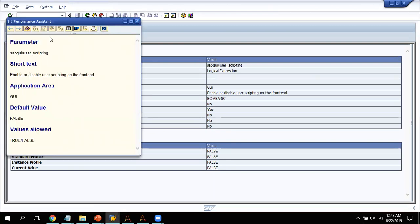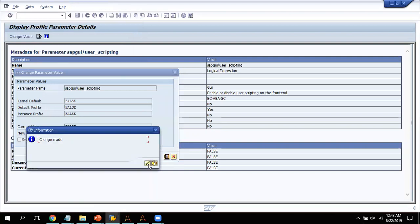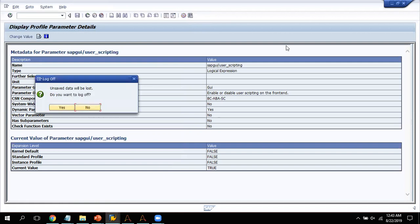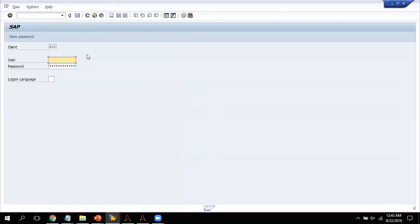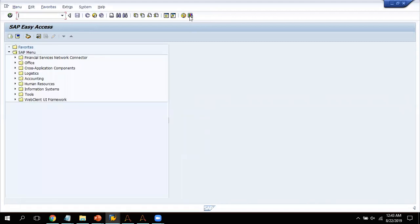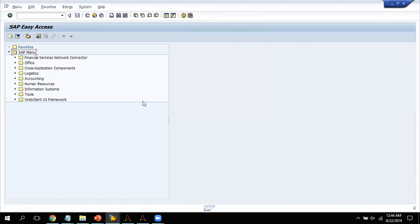I close the current view, click Change Value, write 'true', and click Save. Now if I check it is still not showing as enabled, so you have to log out from SAP and log back in. After logging back in, we now have access to SAP GUI recording enabled.